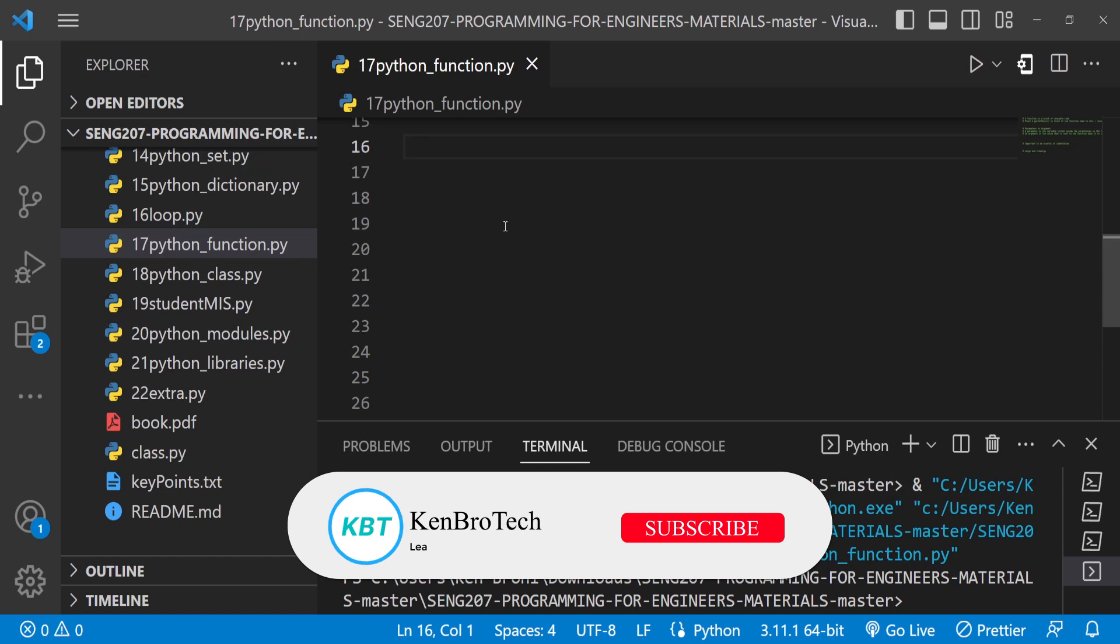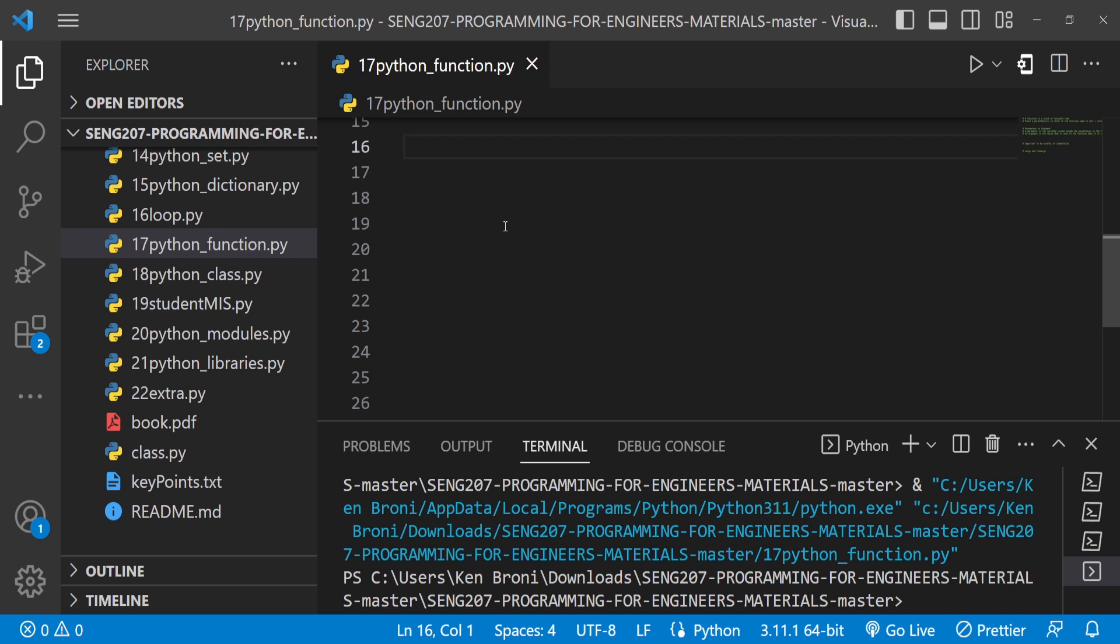In this series of videos we are learning Python, and this is specifically SENG 207 Programming for Engineers, a course taught at the University of Ghana. If you have been following along, we have this particular structure we have been following.